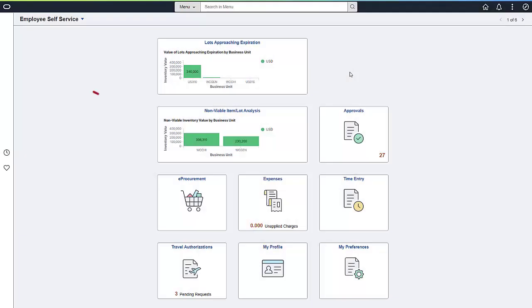Now, let's move on to the Non-Viable Item-Lot Analysis dashboard. This dashboard is essentially a report card that tells you how your inventory teams used the information in the analytic we just discussed. The Non-Viable Item analytic identifies expired lot-controlled items that are still in inventory, potentially causing errors due to the shipment and use of expired items.